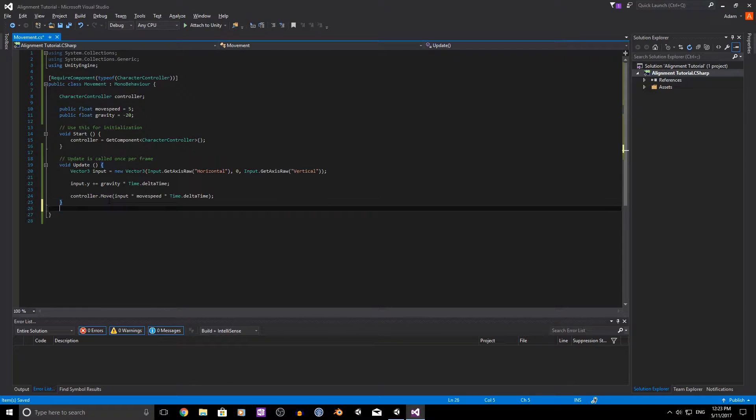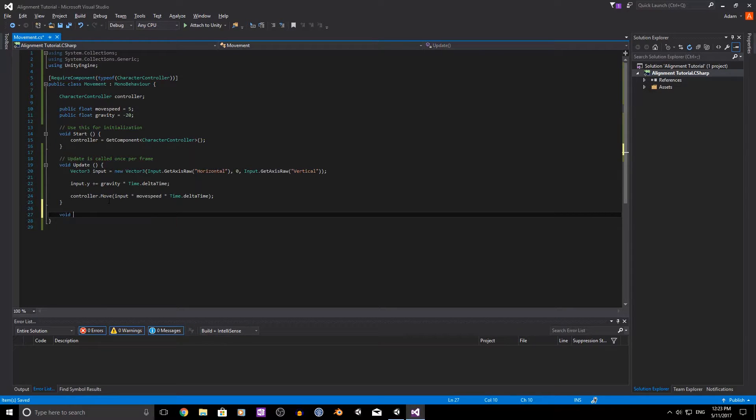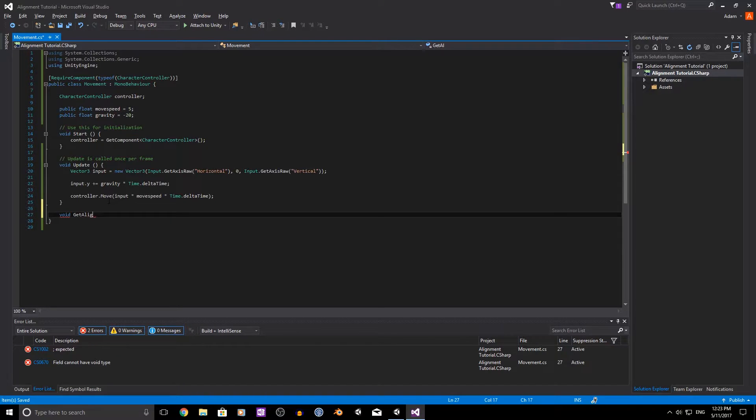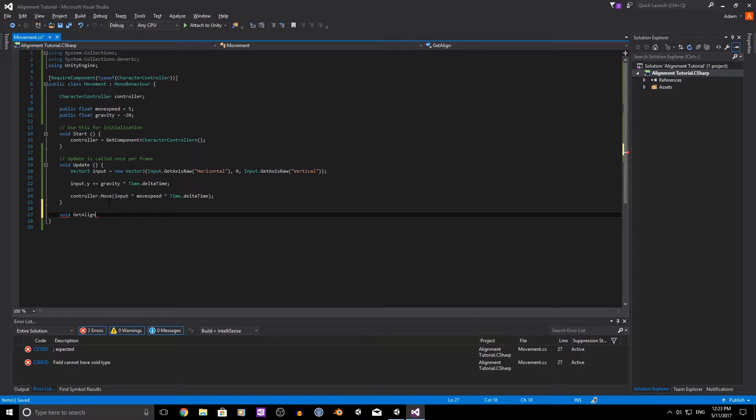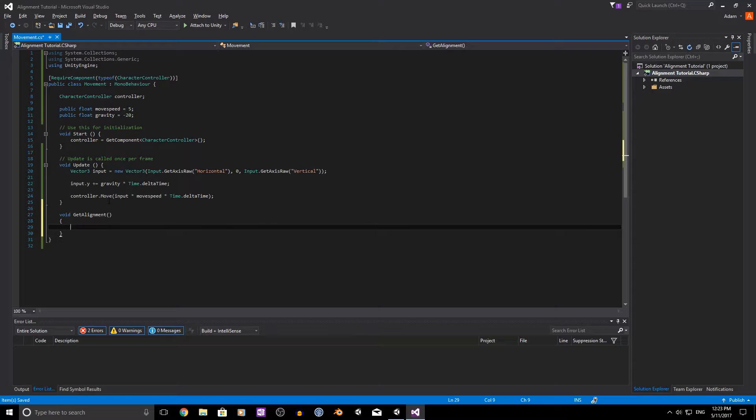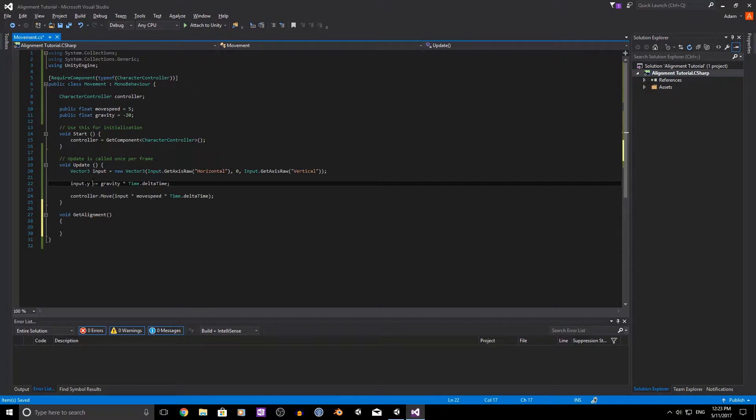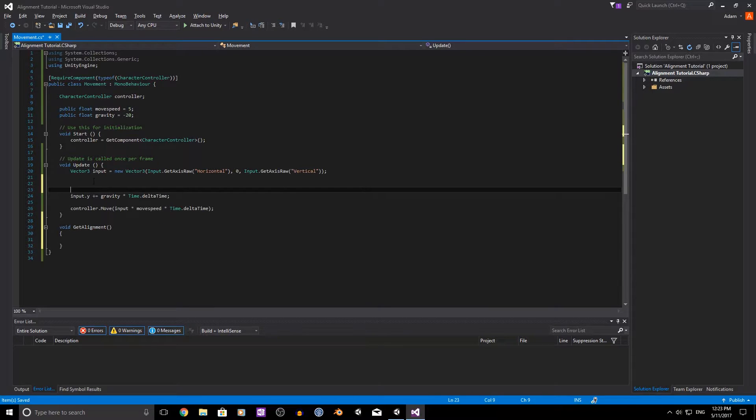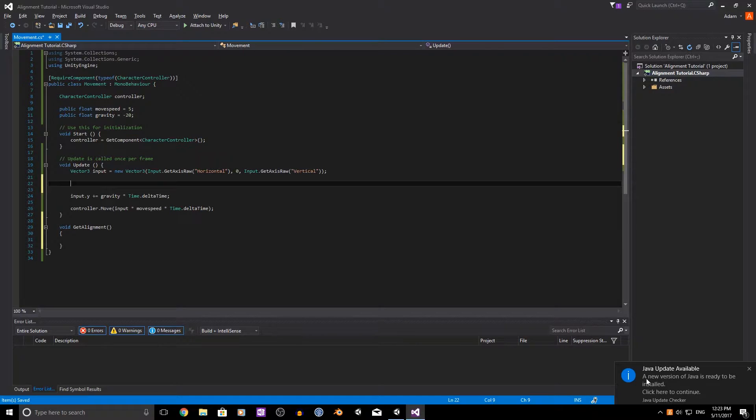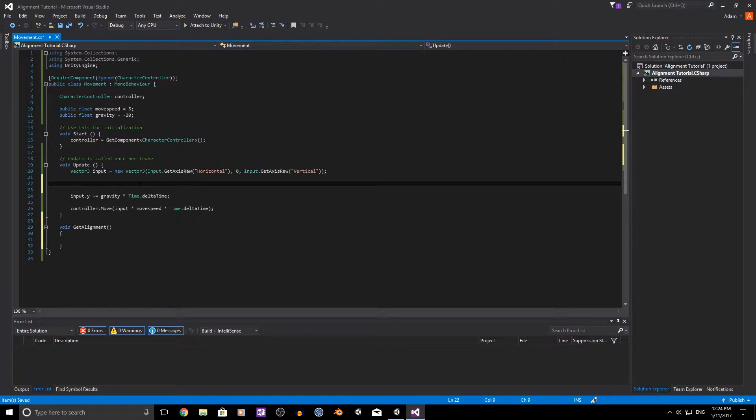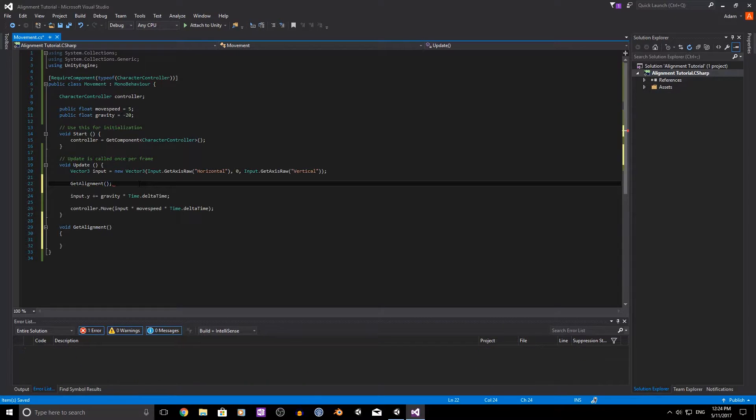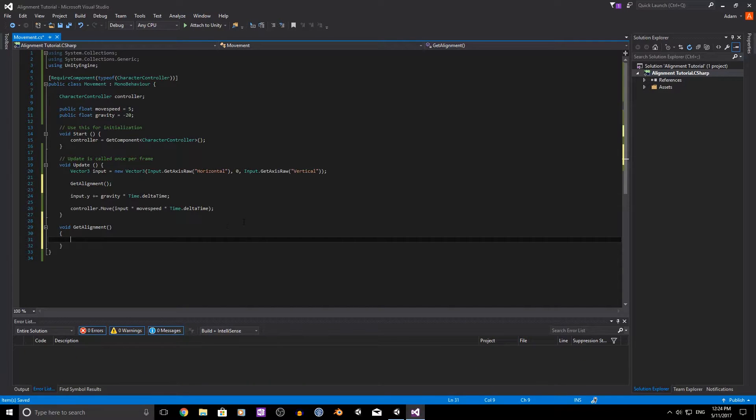So start off with we need to create a void method called get_alignment. There we go and I'm not gonna make the mistake again but we need to add it into here for it to actually be called. So get_alignment that way when we go to test it it'll actually work.